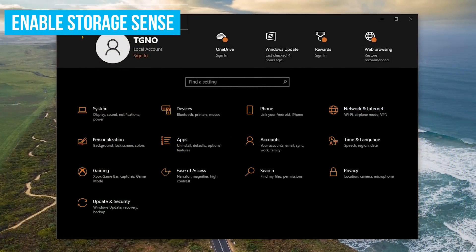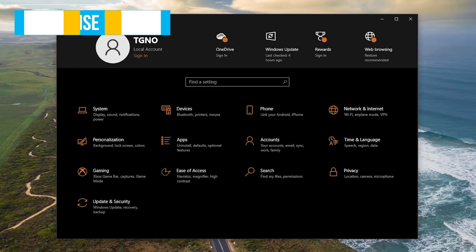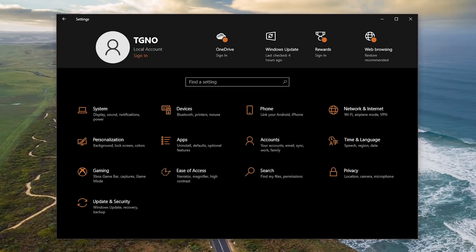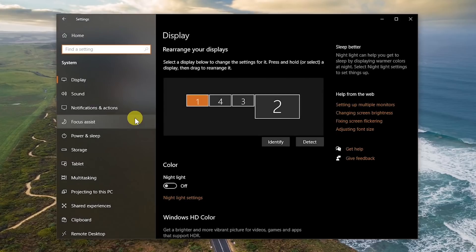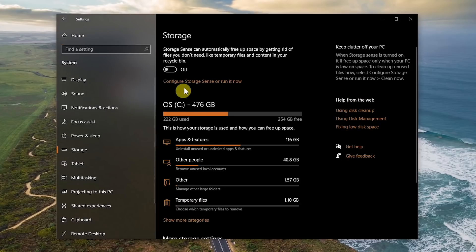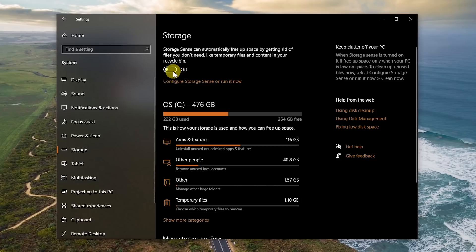If you have one of those low-priced PCs that don't typically give you a lot of disk space, Storage Sense can help you free up space for files that you no longer need. On the Settings home screen, to enable Storage Sense, go to System. In the left pane, select Storage. At the top, toggle the switch to On, then click Configure Storage Sense or Run it Now.